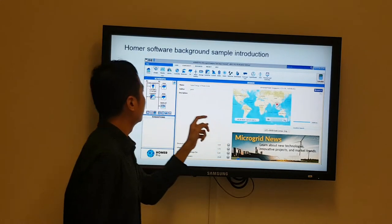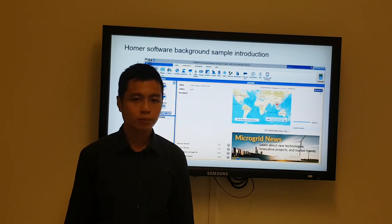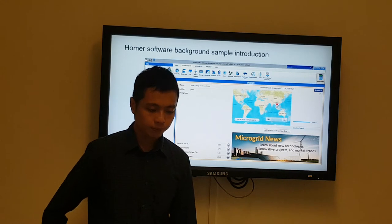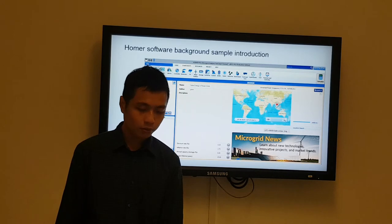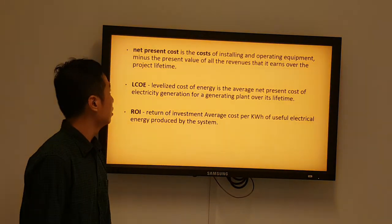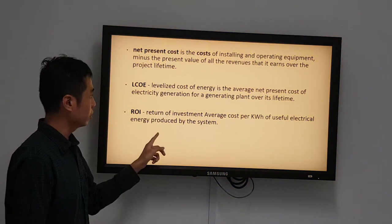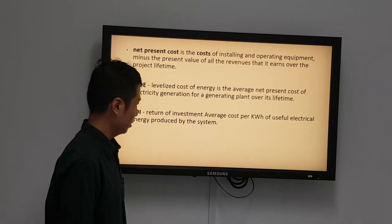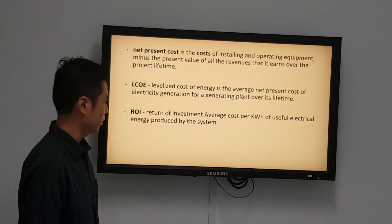After calculation, the software will show us the results for the lowest net present cost (NPC), the levelized cost of energy (LCOE), the return on investment, and the average cost of a kilowatt-hour of useful electrical energy produced by the system.